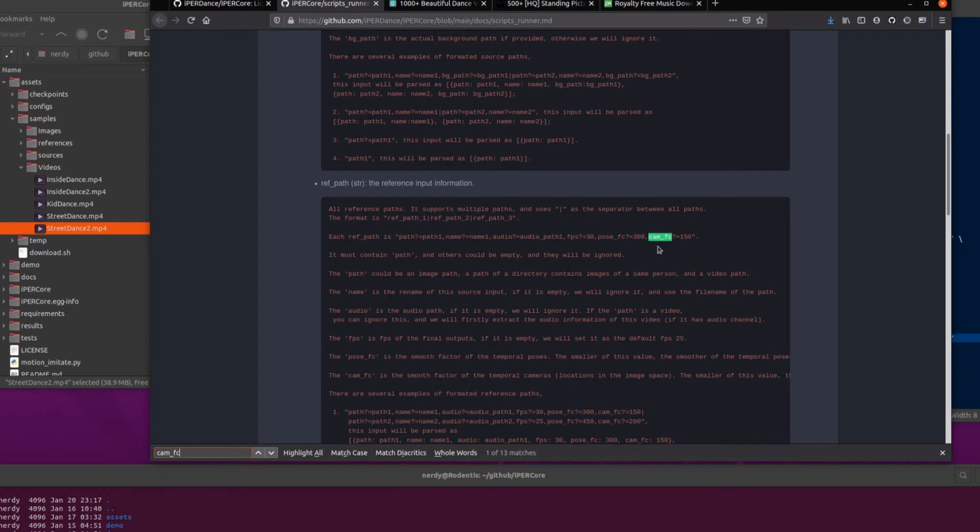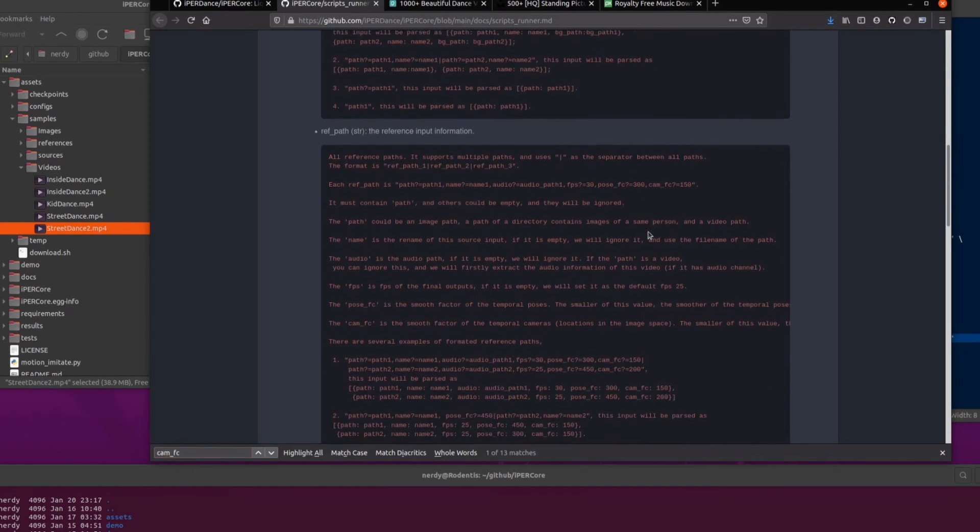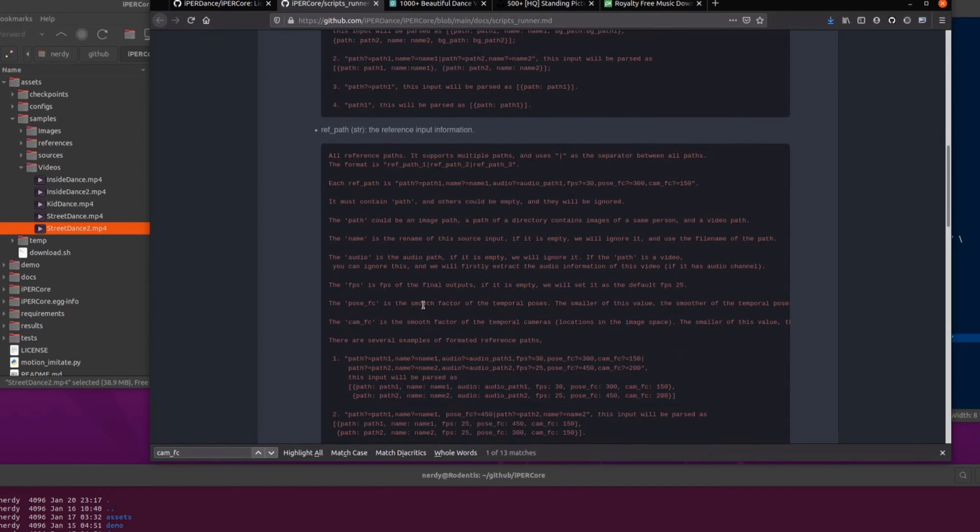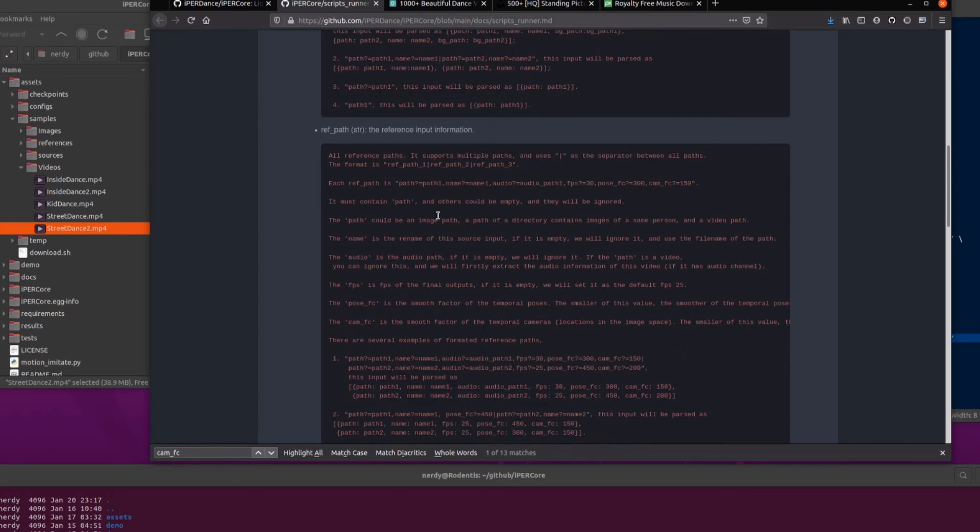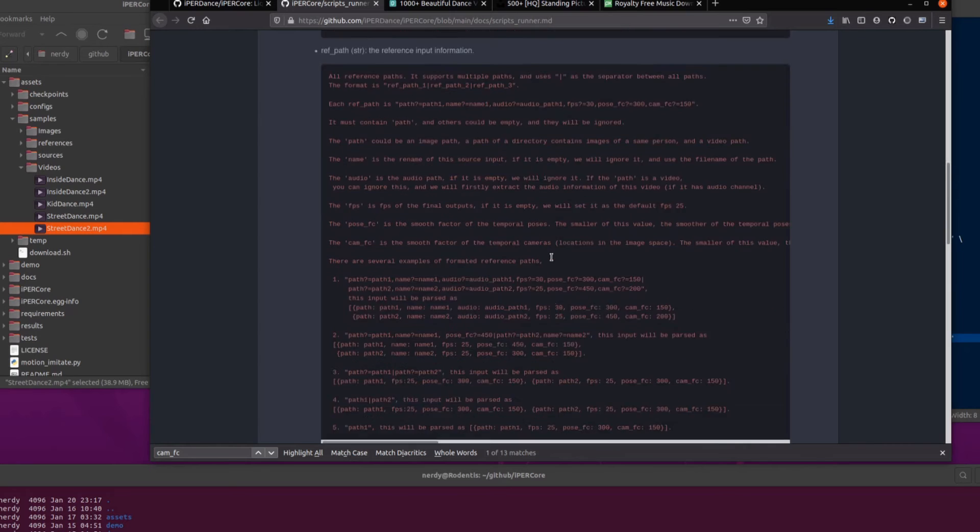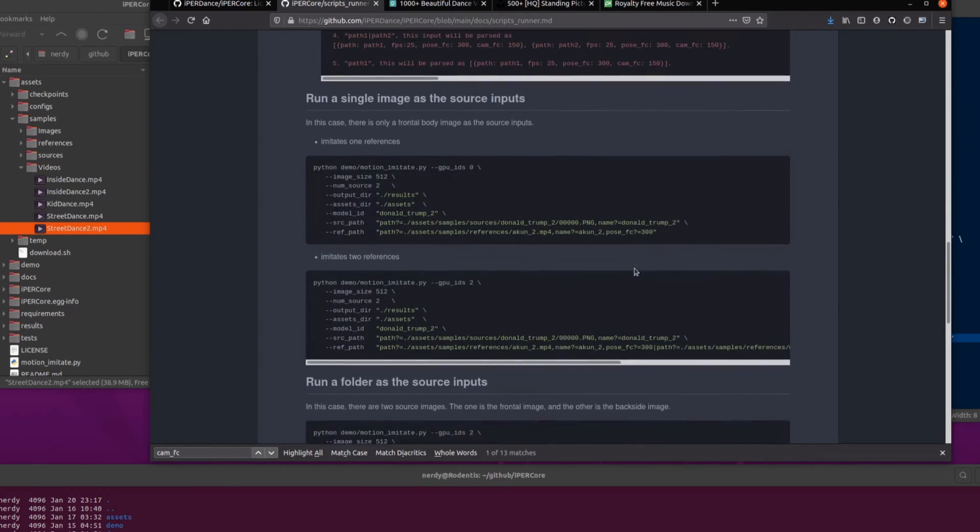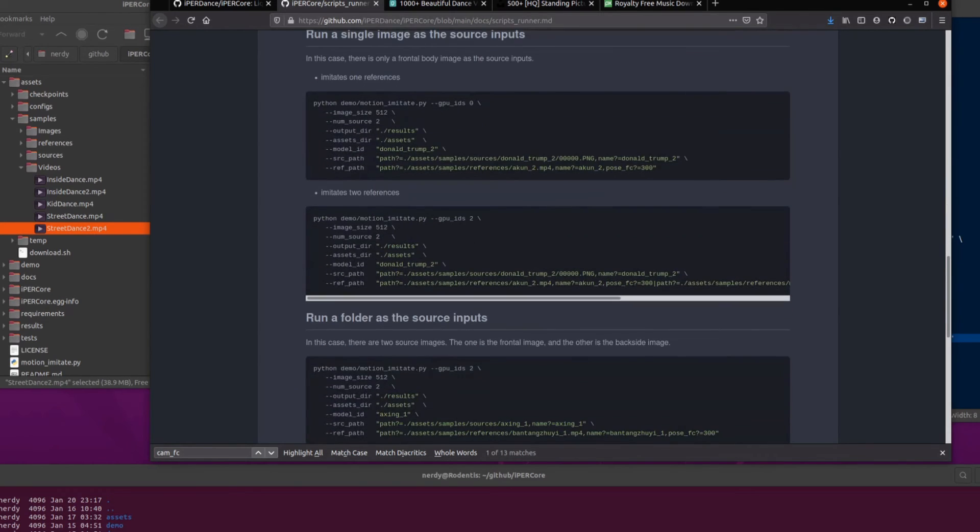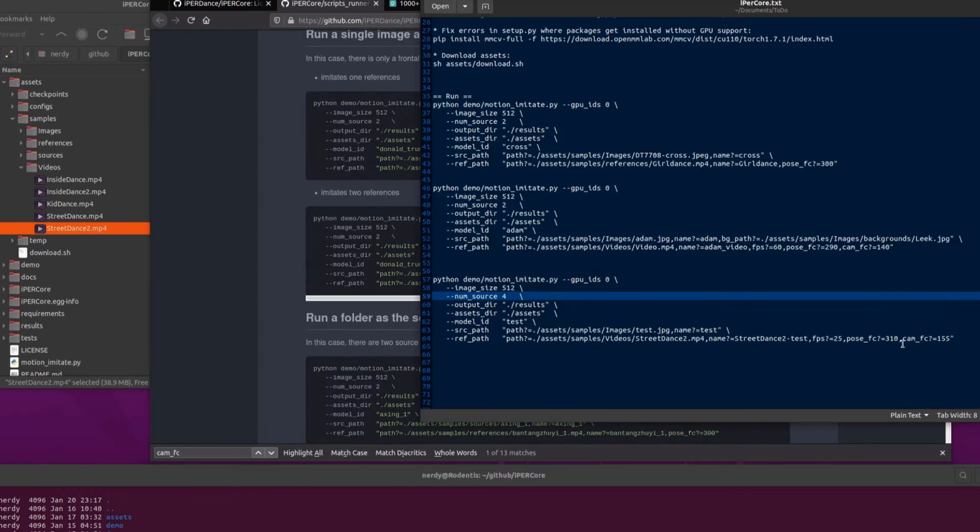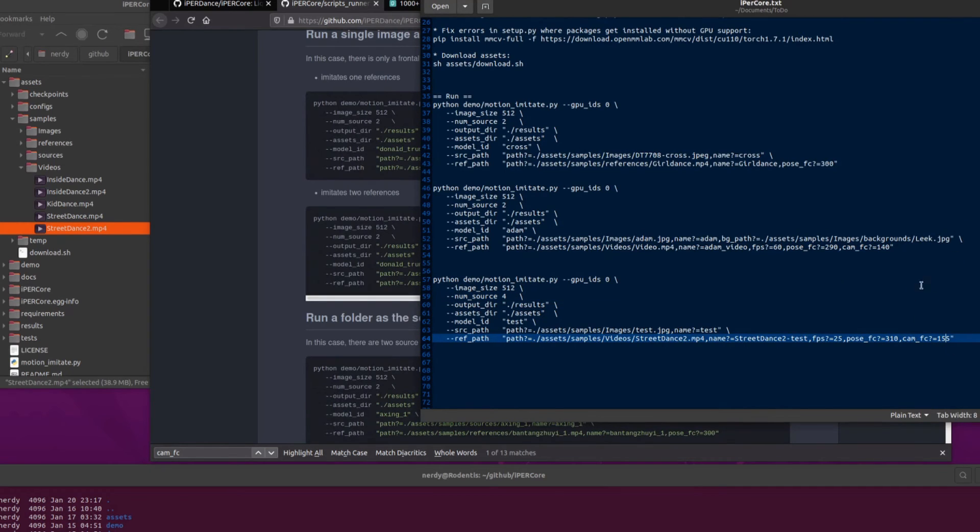And the same goes for the Cam FC. So there's the smooth factor of the temporal poses and the smooth factor of the temporal cameras. There you go. So yeah, that explains what it is up there. Right. But I like playing with the examples. So yeah, 300 is about right. That's about the default and 150 is about the default for that. So that's pretty much set and ready to go.